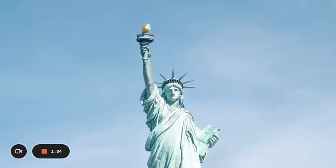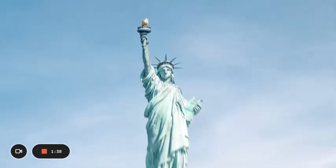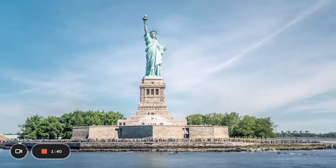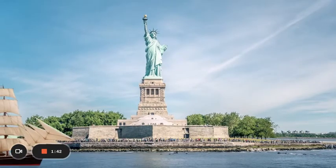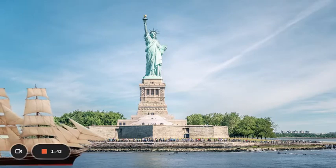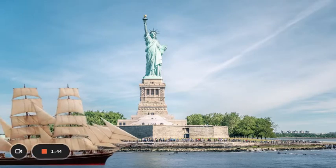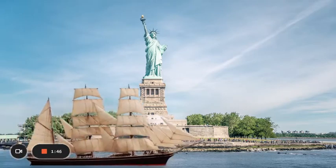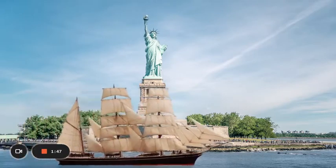The Statue of Liberty is a symbol of America as a land of freedom where all people are welcome. Some people who traveled here to make a new life sailed by the statue, and looking up at it made them feel hopeful.